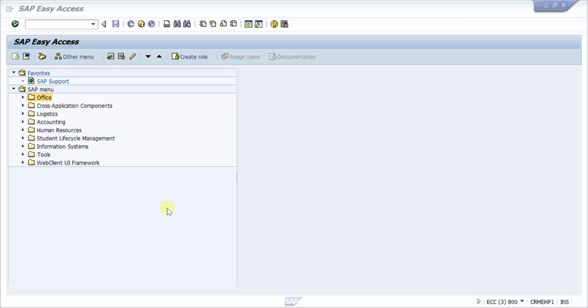Hi everybody, in this session we would be looking at how to export the data of a report into a local disk. For that, the most importantly used transaction code is either SE16 or SE16N. I would be preferring to use SE16N because of its ease to pick up the fields what you would like to pick.